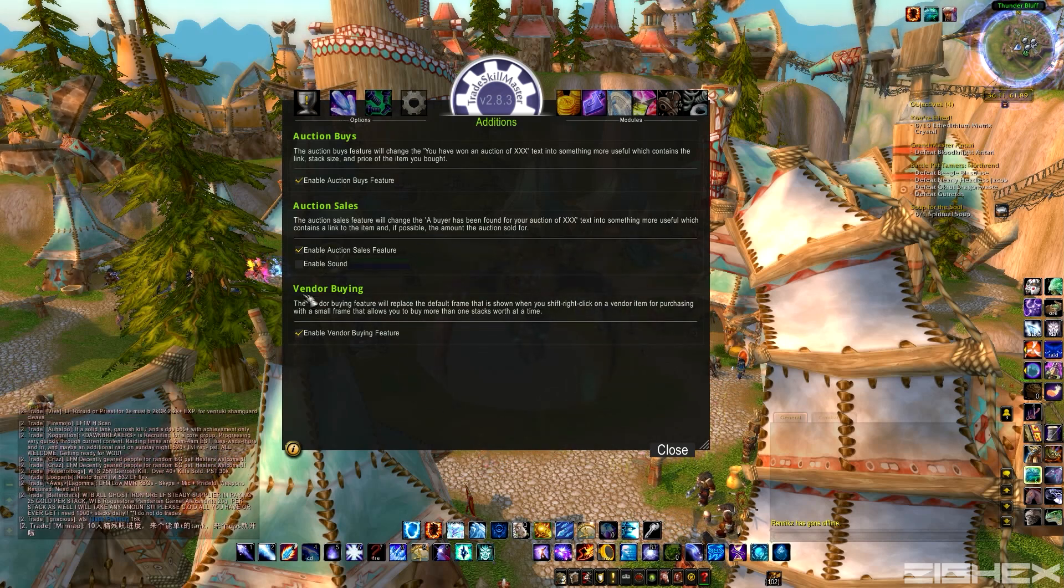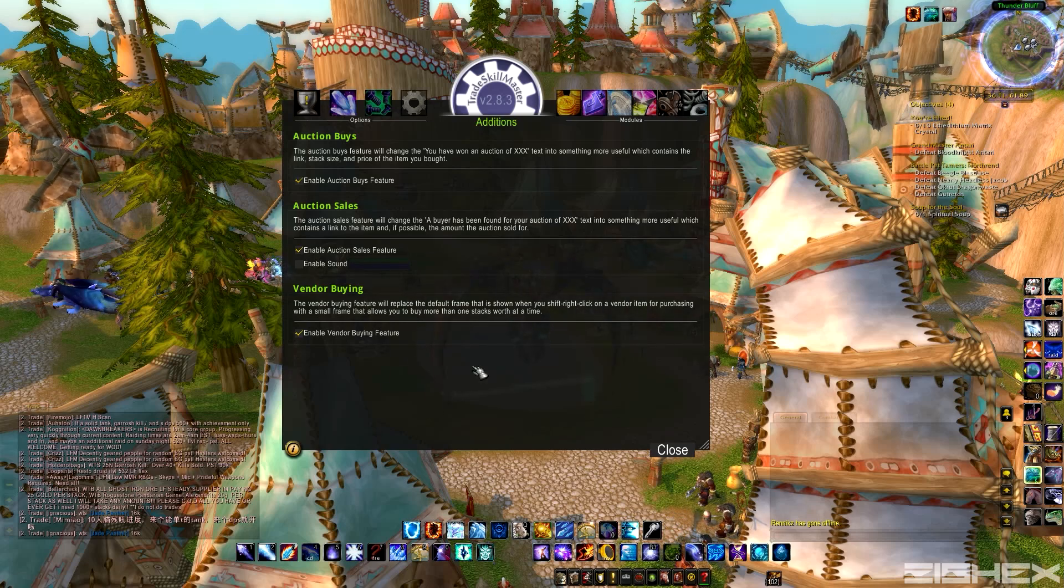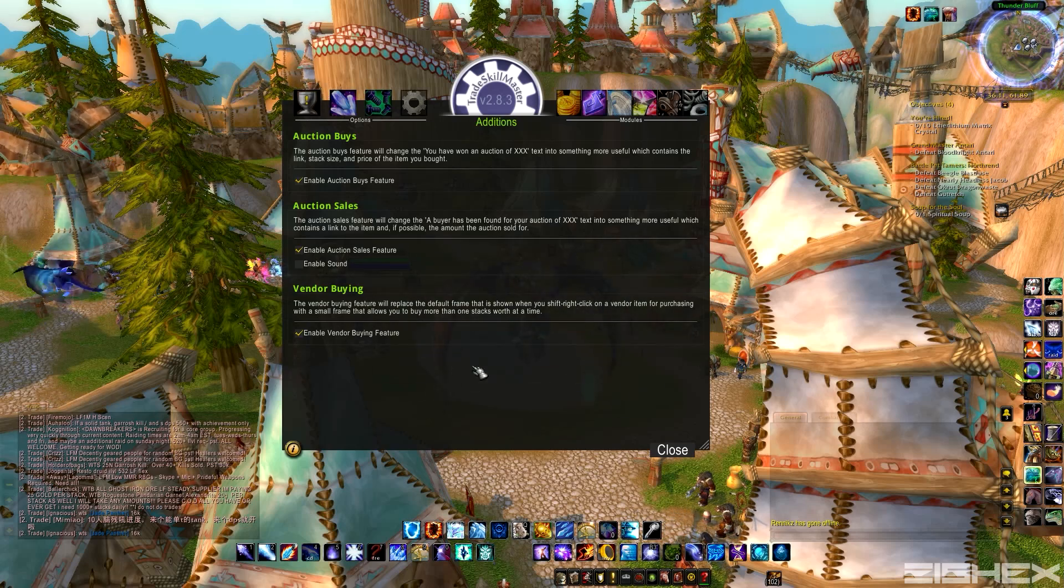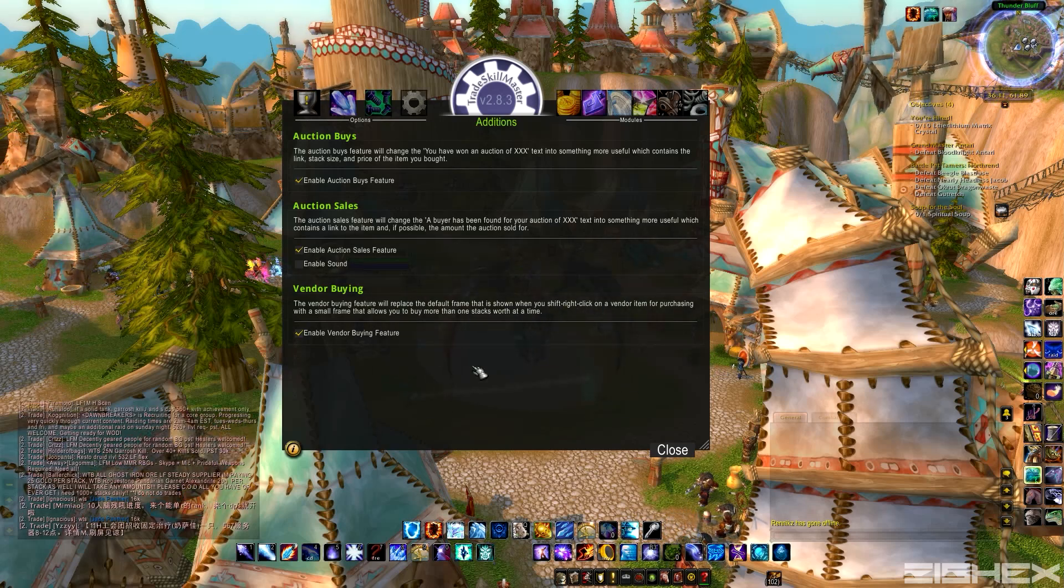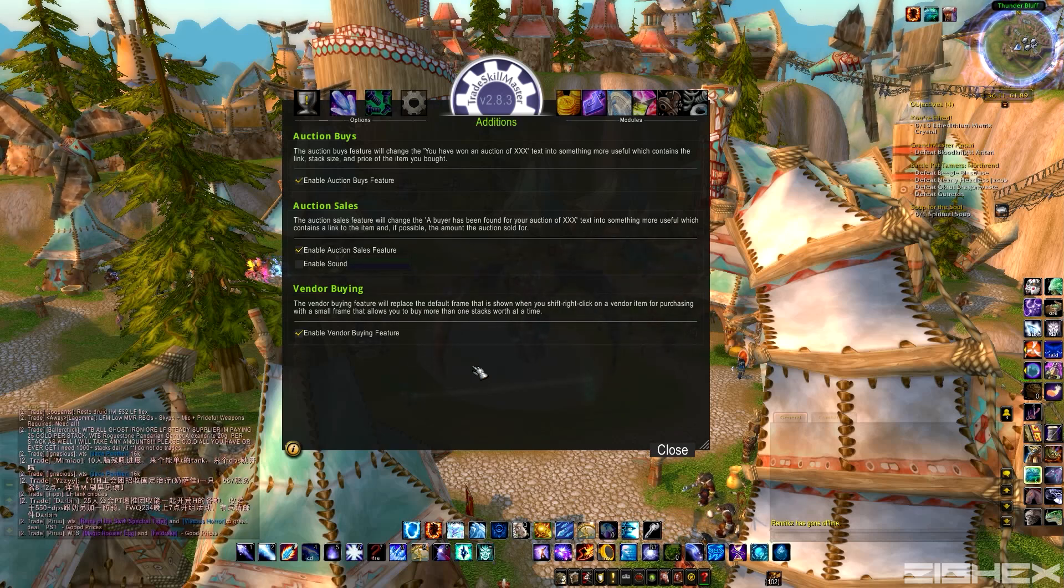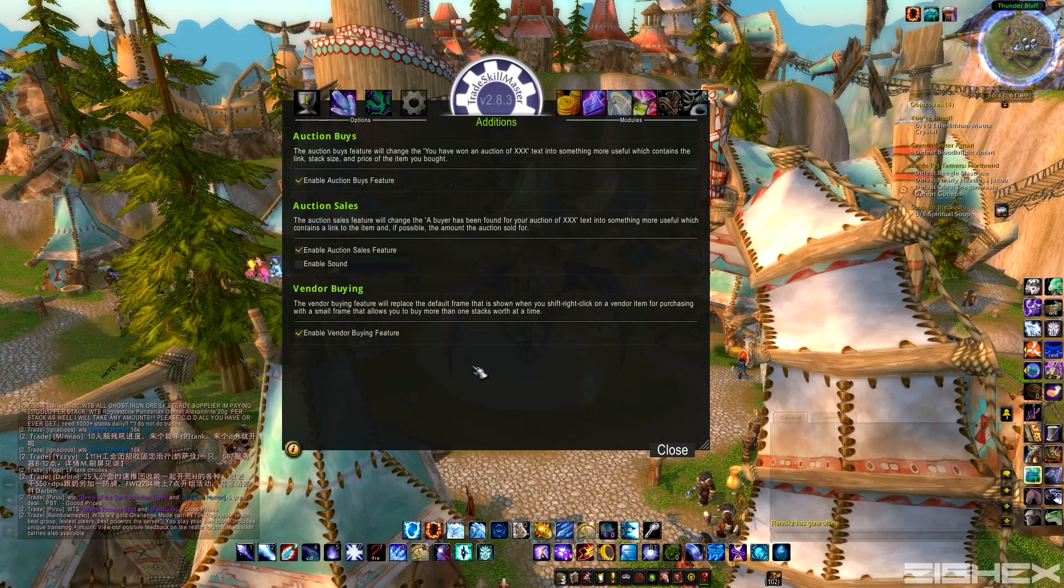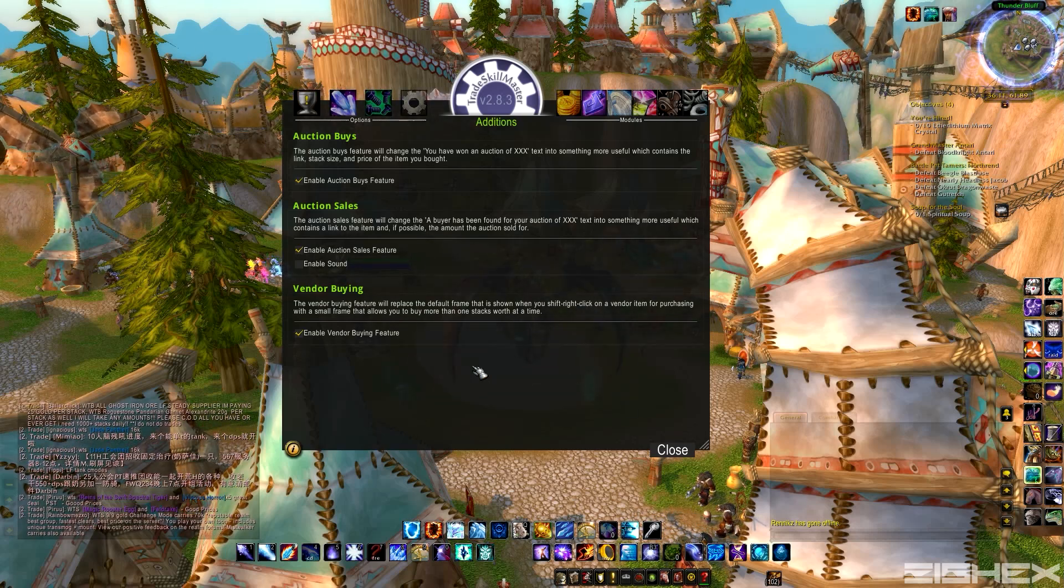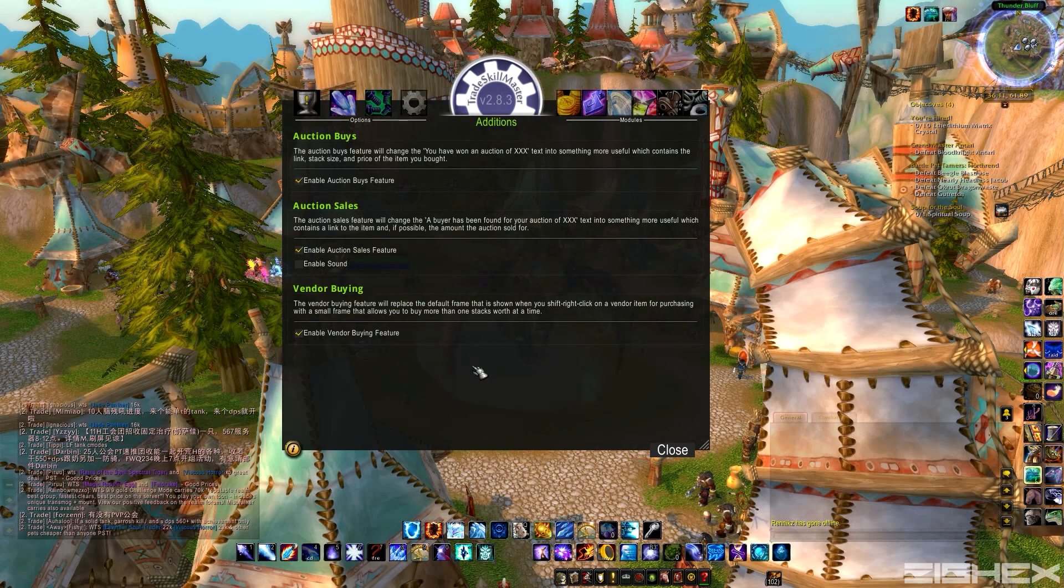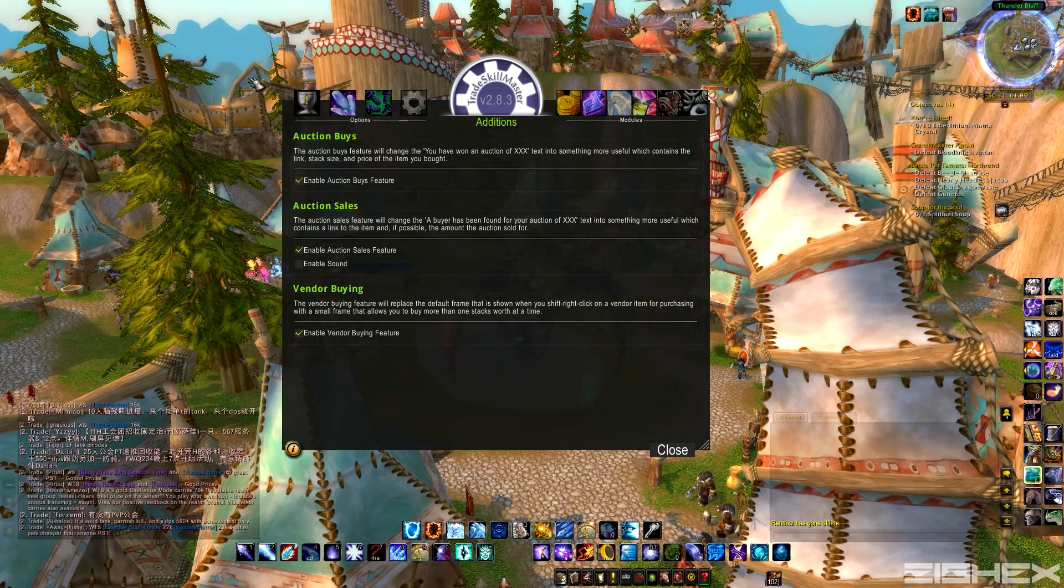And on top of that, you get vendor buying. So when you're buying materials for, say, inscription, you need to buy a bunch of those papers. Instead of buying 20 at a time, 20 at a time, you can just hit like 200 at a time. So that's pretty helpful. It saves a lot of time and it's a pretty nice feature.